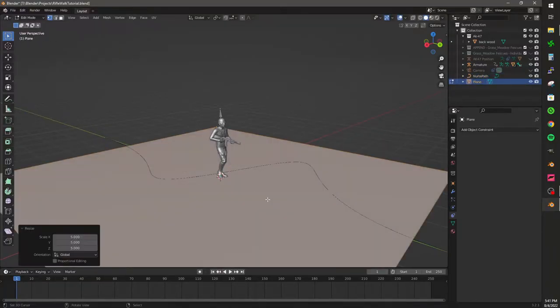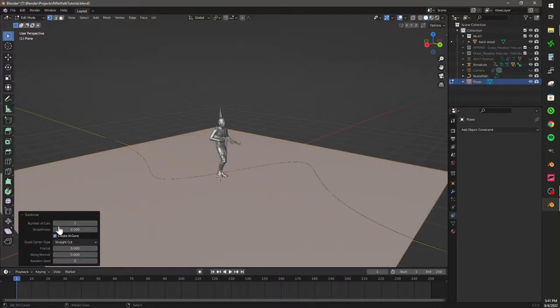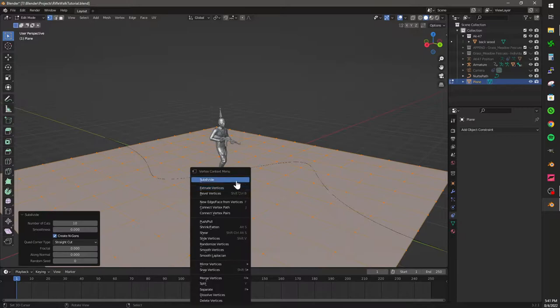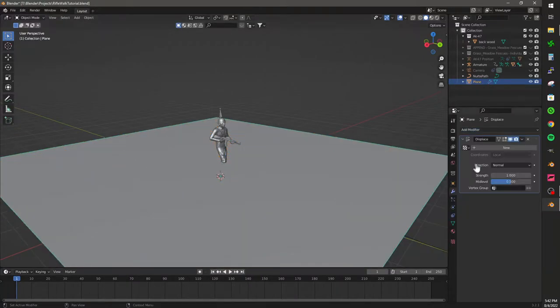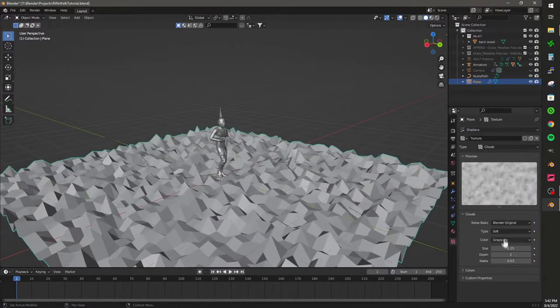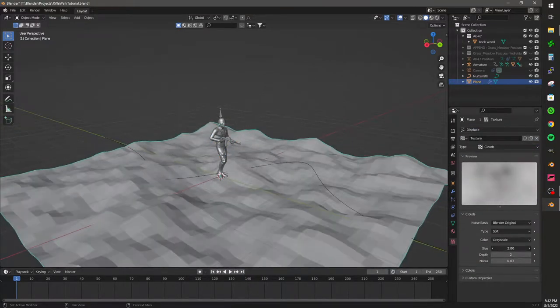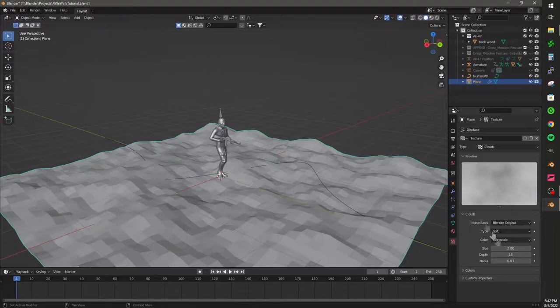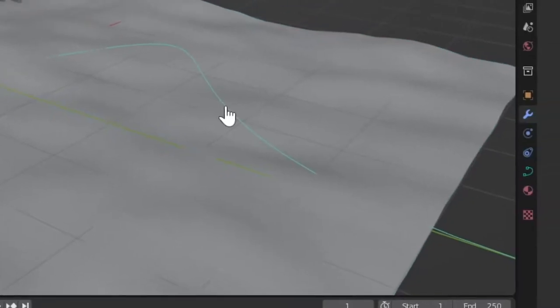Now let's add a terrain. Add a plane. Subdivide a whole bunch. Add a displacement modifier. Clouds. Scale it. Make it look pretty. Shade smooth.